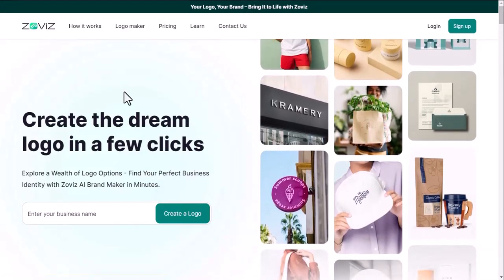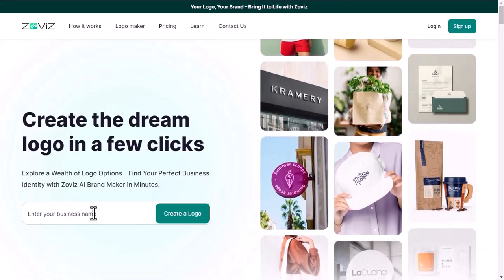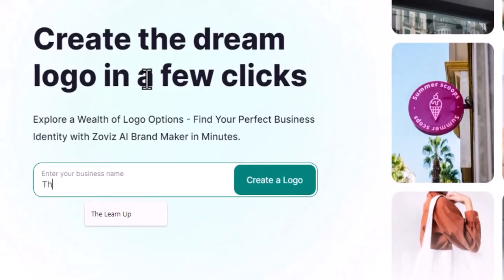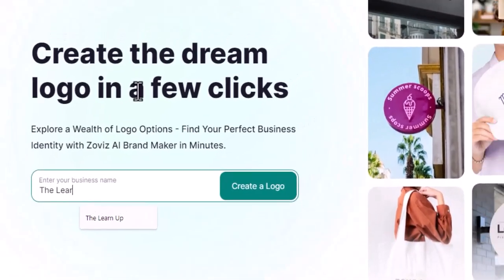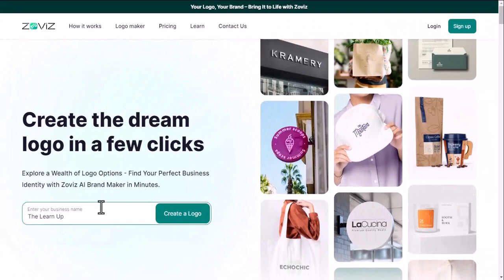Okay, after coming to Zovis.com, first you need to write your company name or brand name. Then click on the Create button.